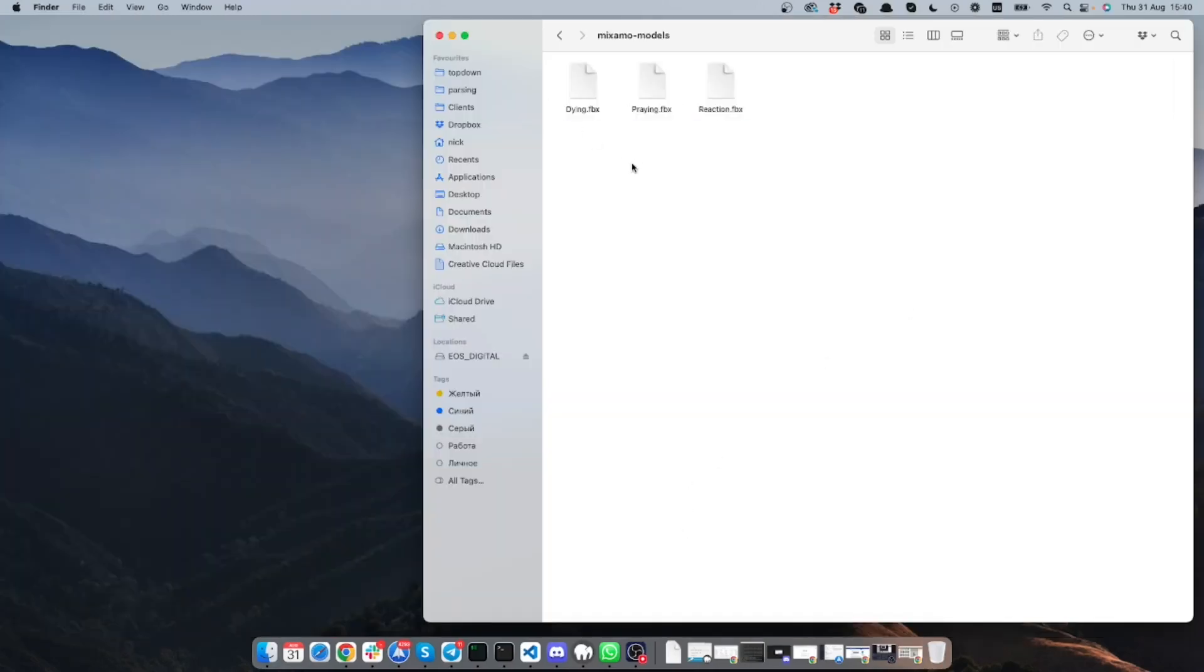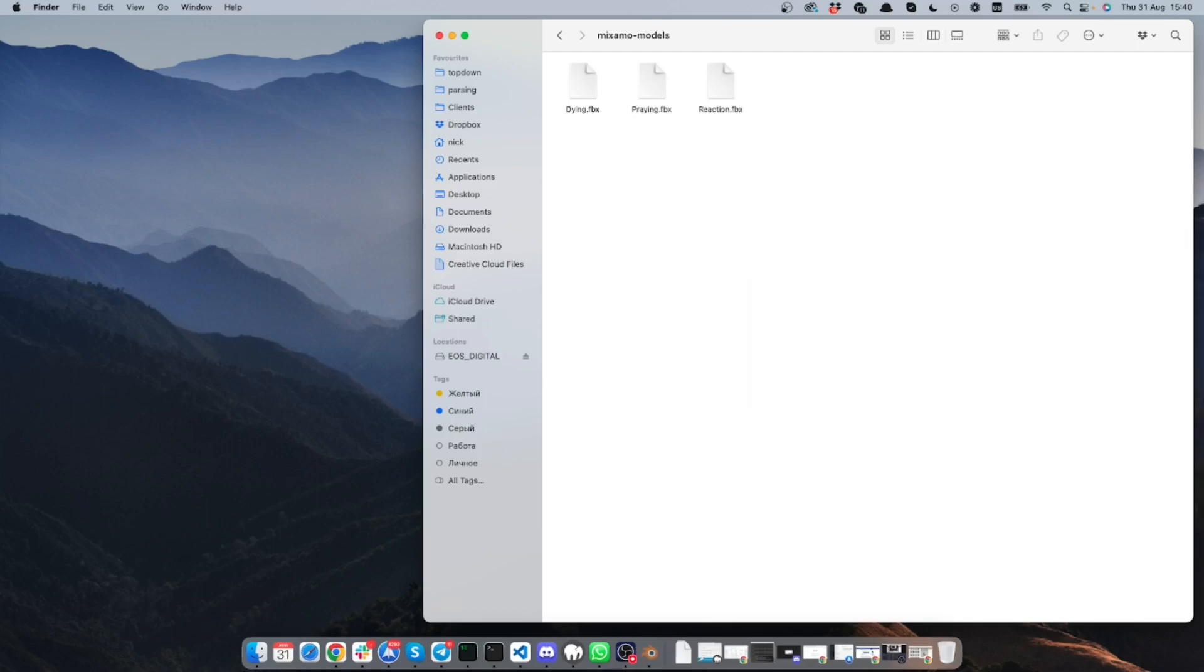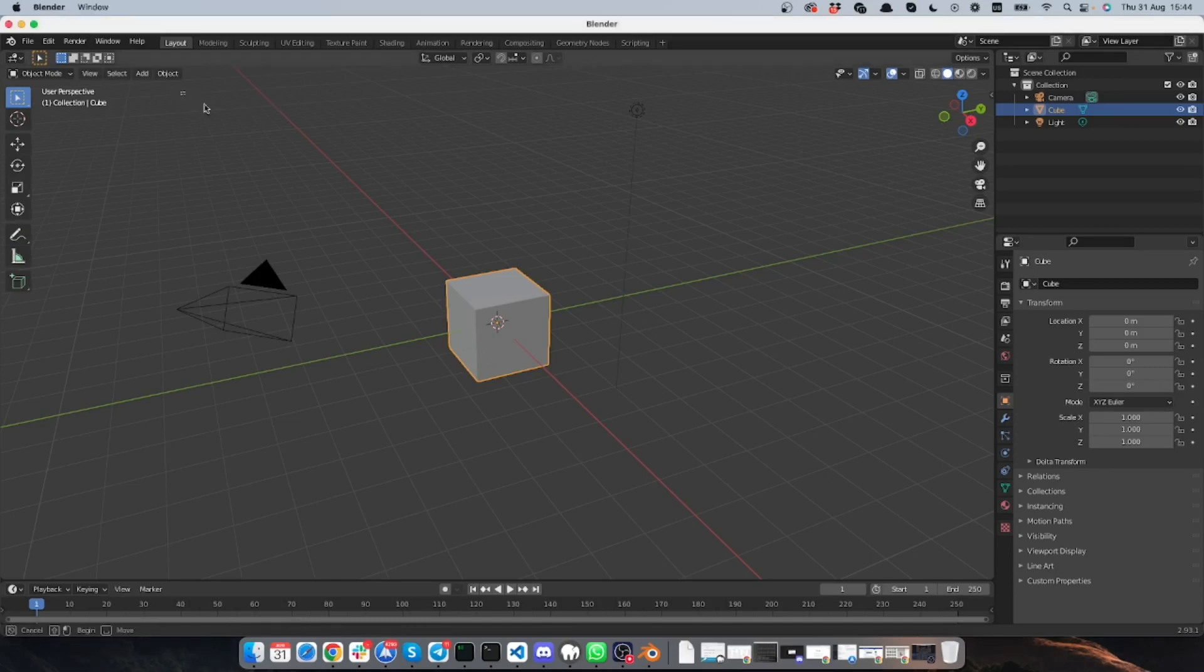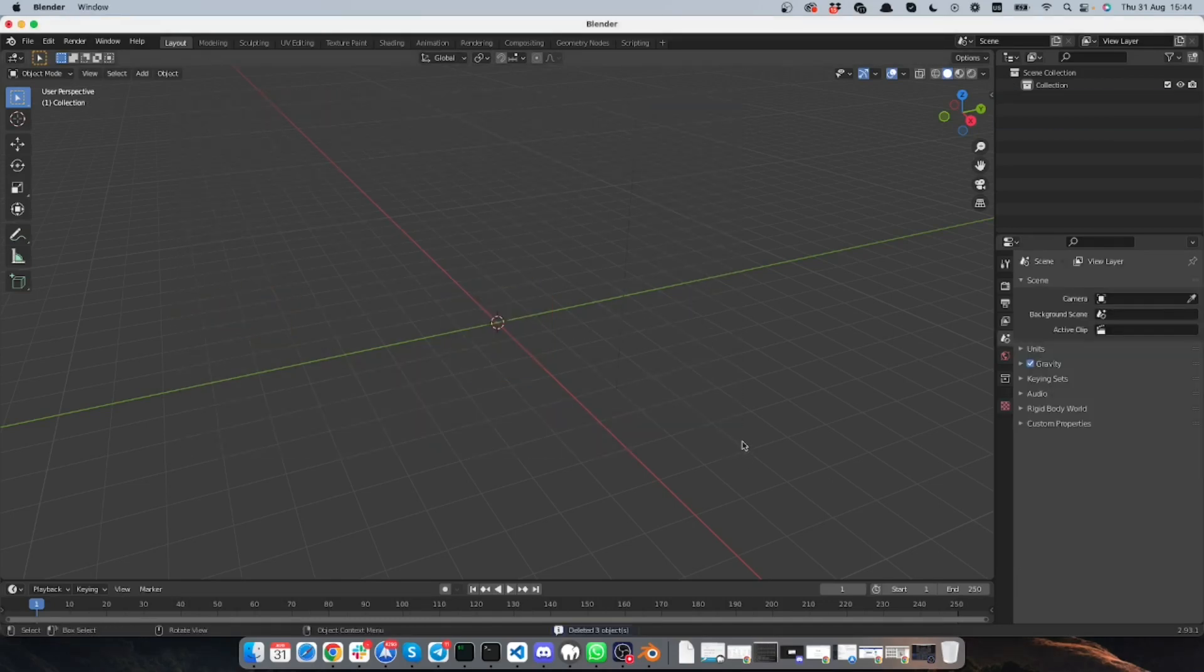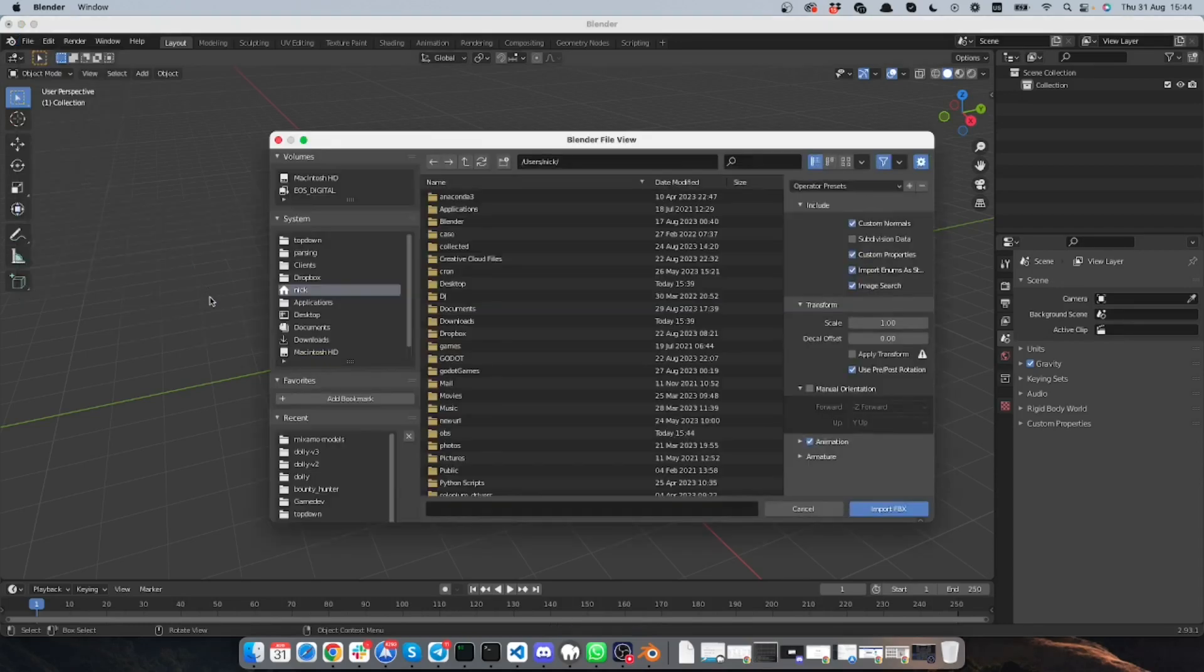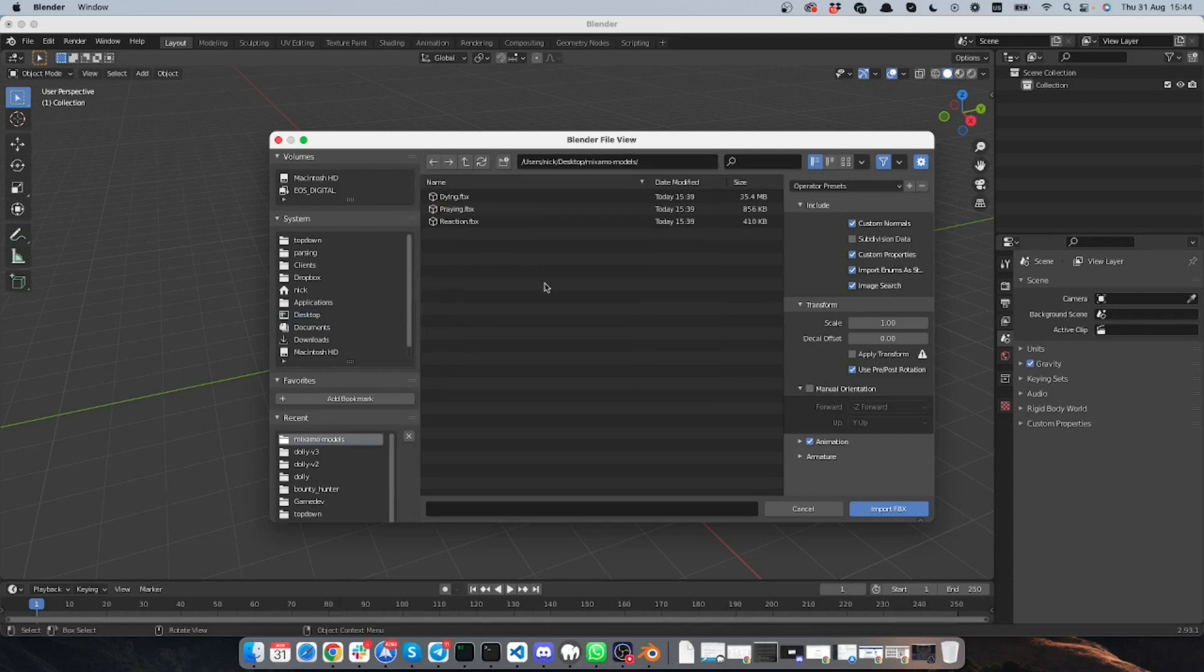So I have my models here and I will open Blender. So now we're in Blender and I will remove the elements from existing scene and click File, Import, FBX. Then I need to find where are my models and I will pick them and import.